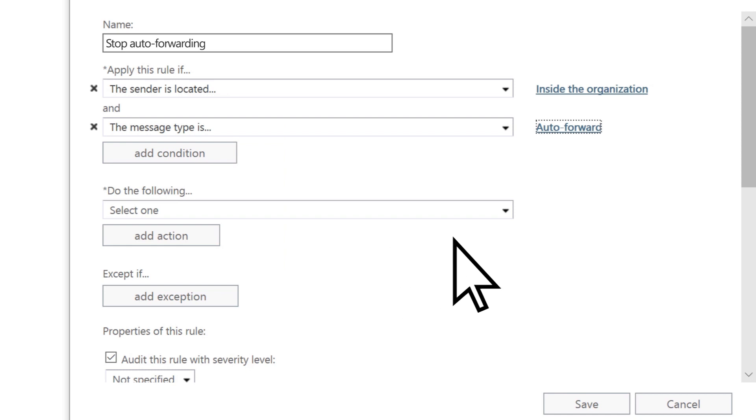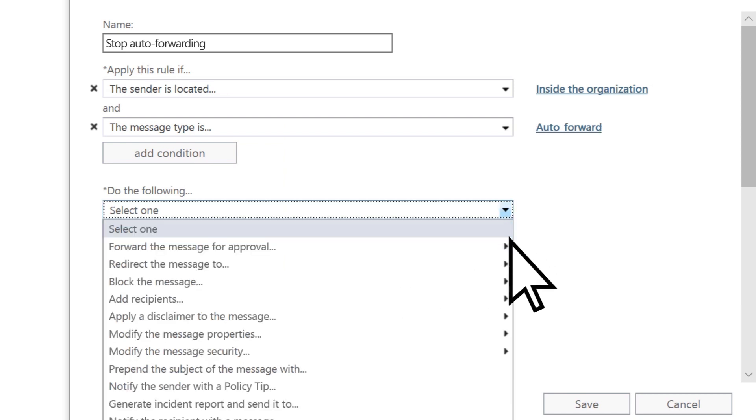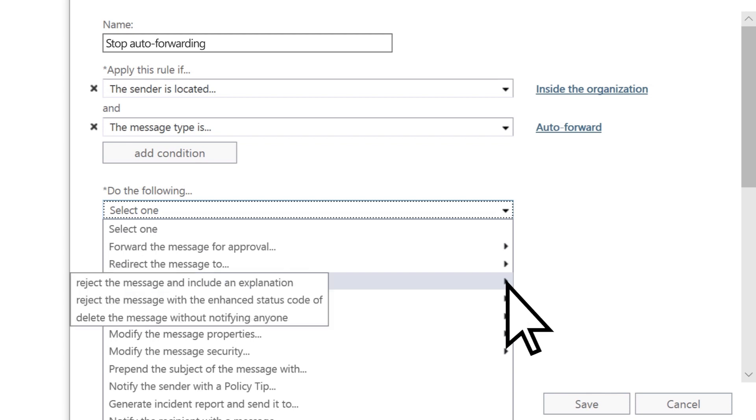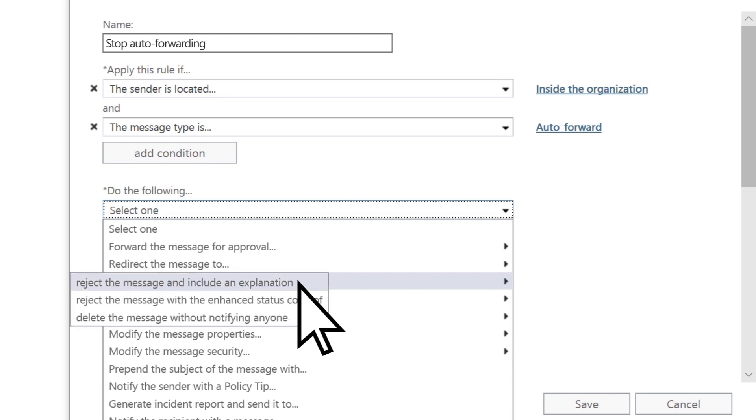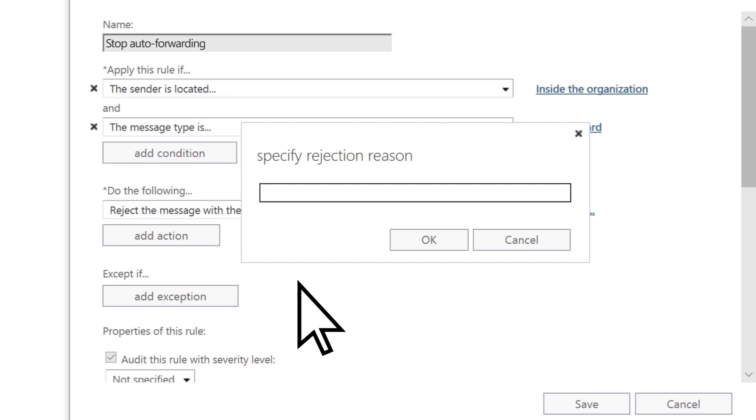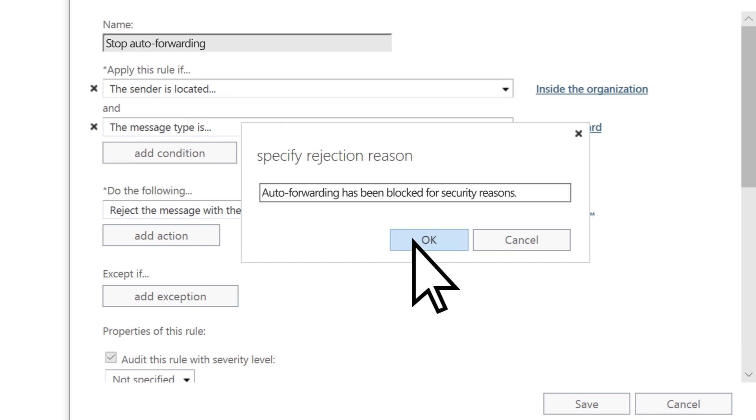Open the Do the Following dropdown, select Block the Message, then Reject the Message and Include an Explanation. Enter the message text for your explanation, then select OK.